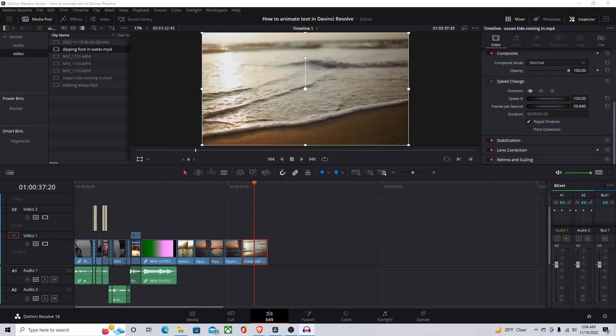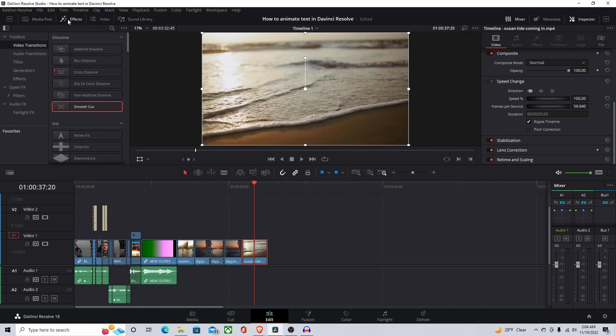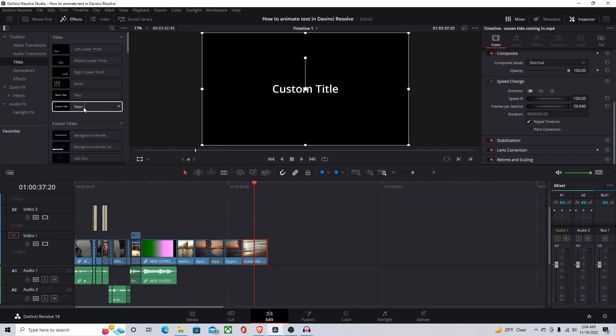Now that you're in DaVinci Resolve, there's actually a lot that you can do in terms of effects in animating text. What we're gonna do today is just some simple ones. We're gonna work with the Text Plus. I actually grabbed some b-roll. If you guys stick around, I got a little bonus website for you that'll help you out if you're creating content like me.